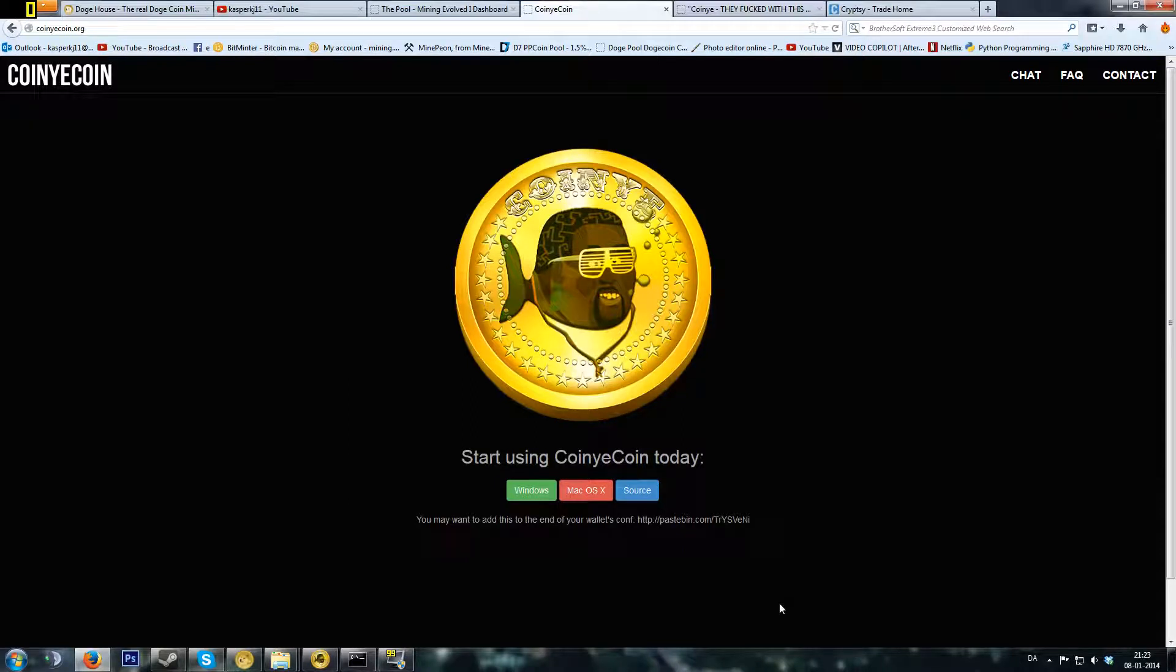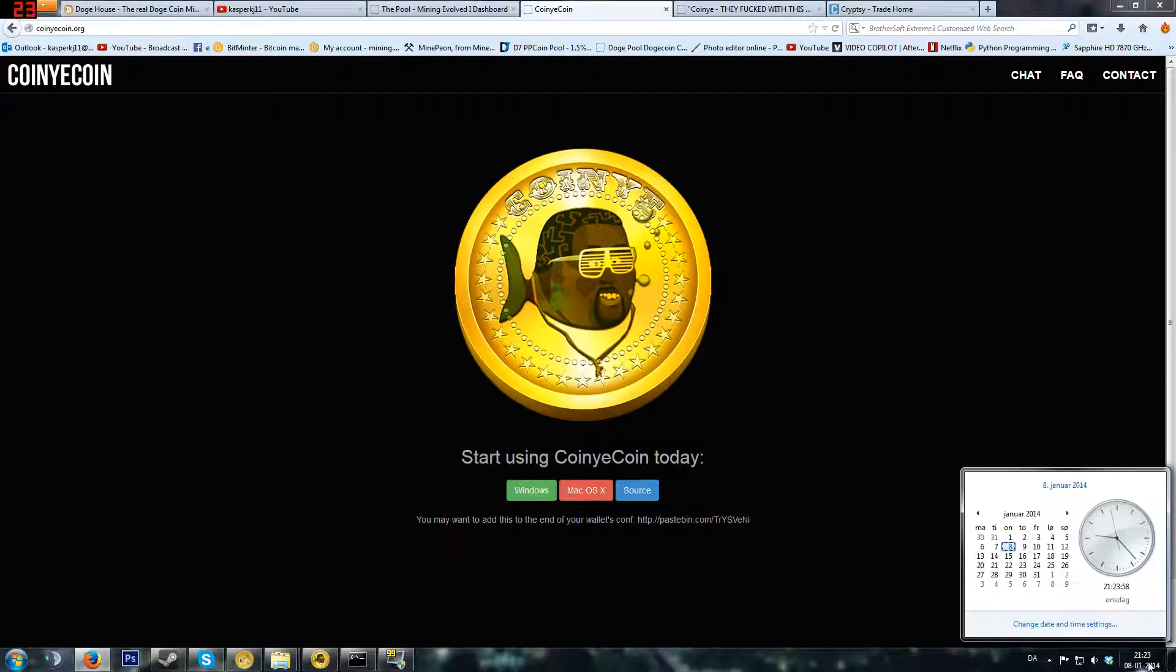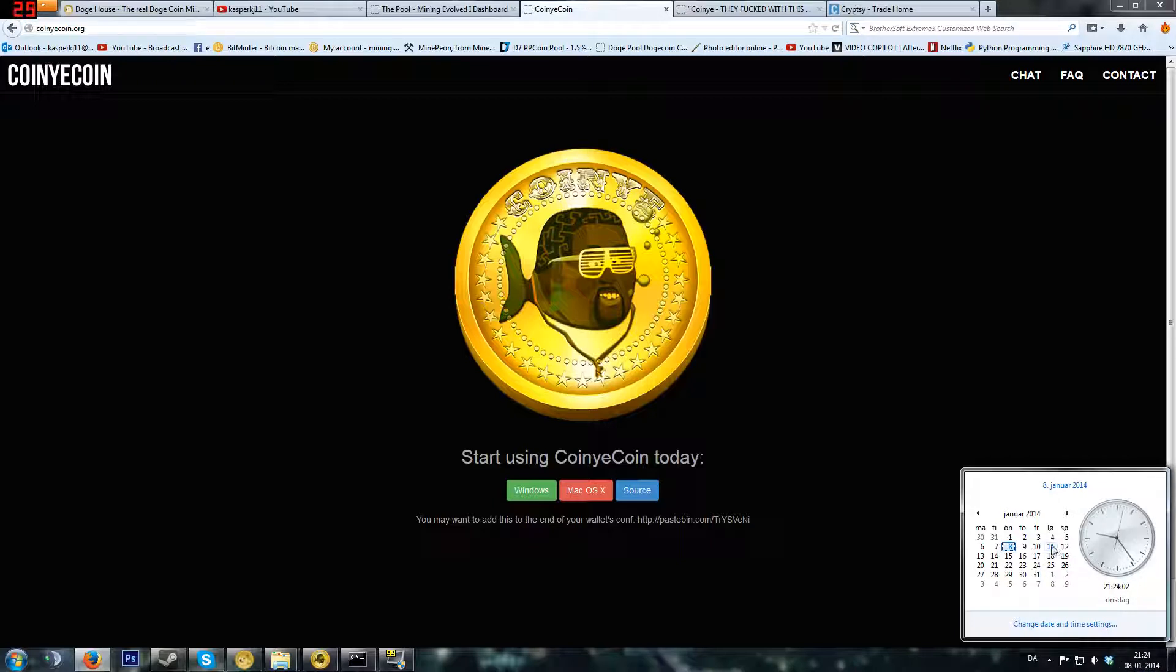Hello and welcome to this CoinyCoin mining tutorial. This coin was supposed to be released on Saturday of this week, and you can see this is only Wednesday.